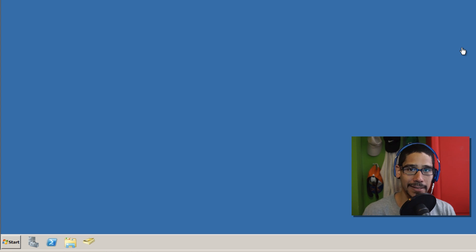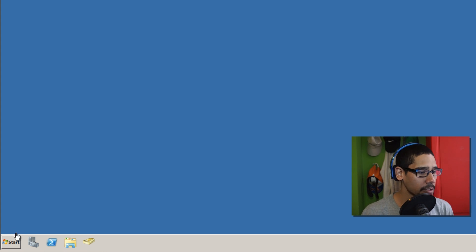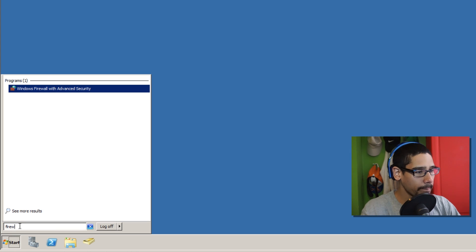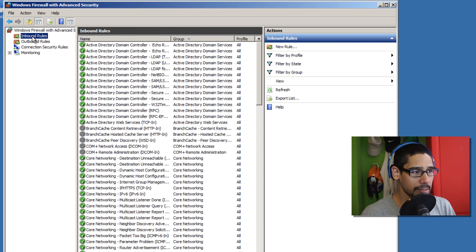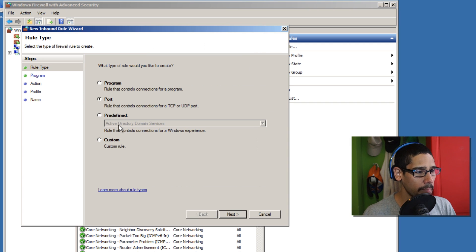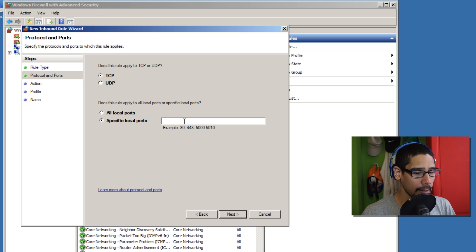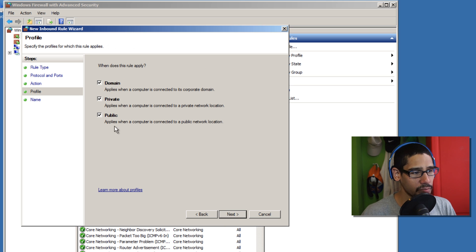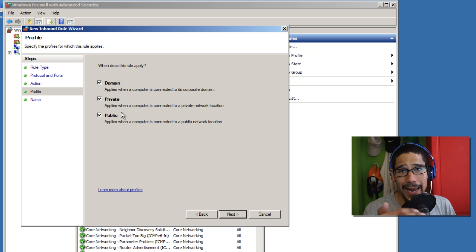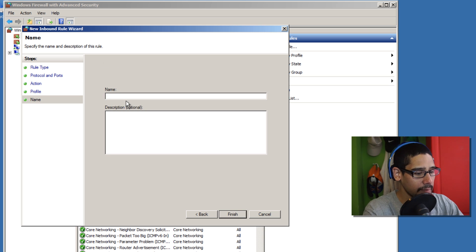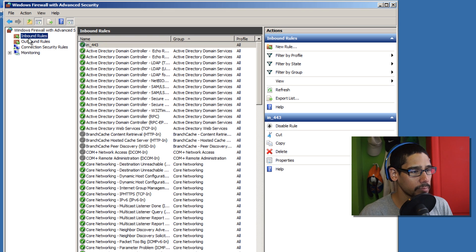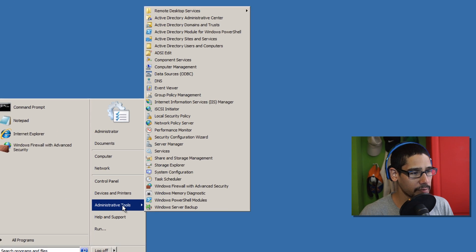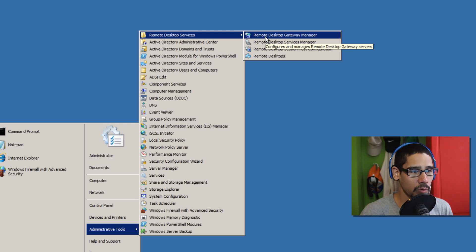Before we start with the gateway configuration, we need to open a port in our firewall. The gateway is going to be using port 443, which is SSL. Click Start, type in 'firewall,' and open it. We need to create an inbound rule to accept connections. Select Port, click Next, set the specific port to 443, click Next, allow the connection, leave everything as default, click Next, give it a name like 'IN_443,' and click Finish. Now go to Start → Administrative Tools → Remote Desktop Services and click on the new Remote Desktop Gateway Manager.